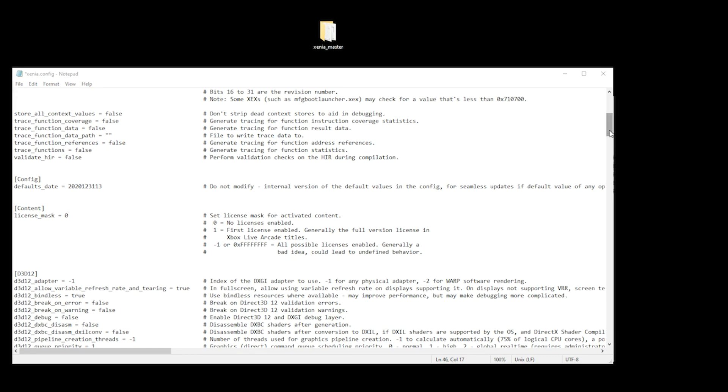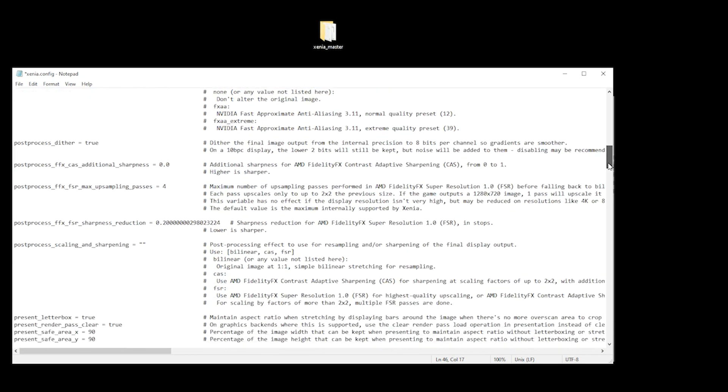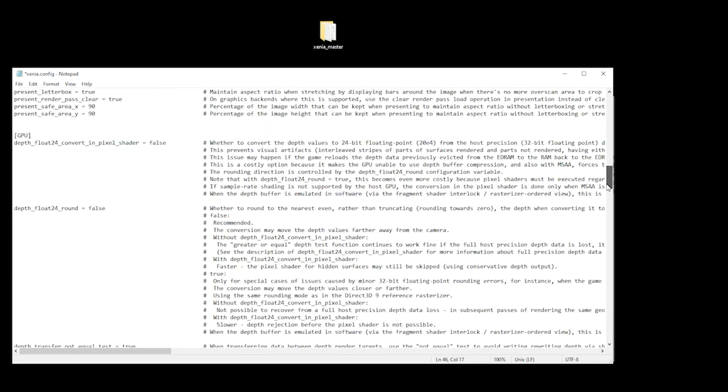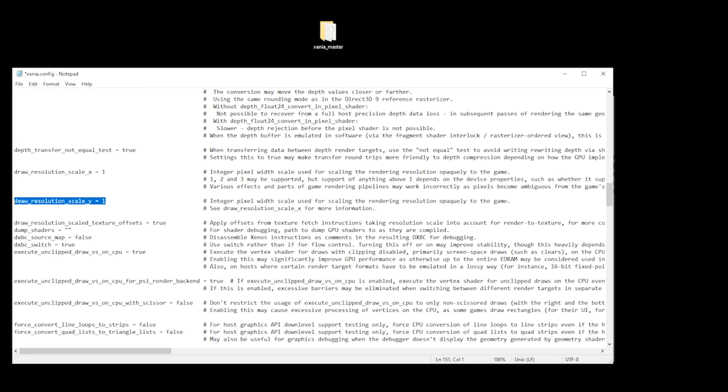Scroll a bit further and you'll come across two other things that you may find interesting. One's called draw_resolution_scale_X equals one, and the other is draw_resolution_scale_Y equals one. This basically controls the resolution. So if you leave it as one, it will be 720p.